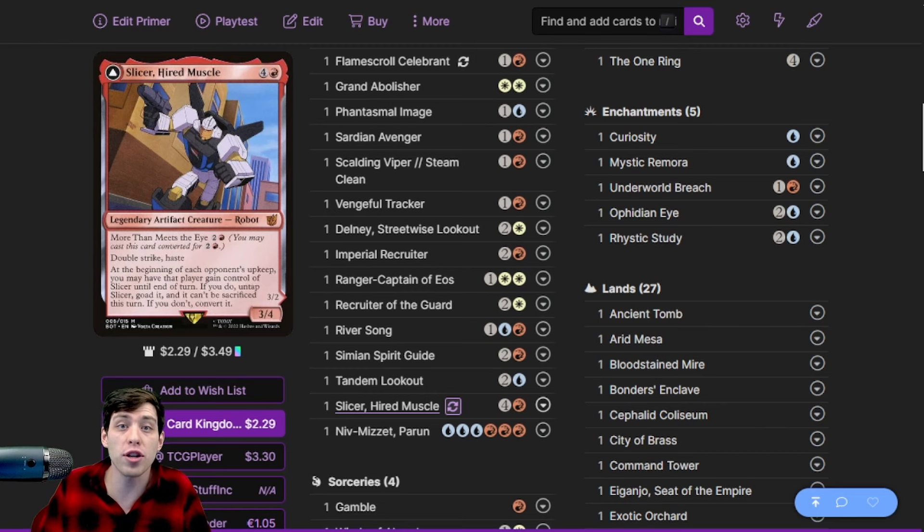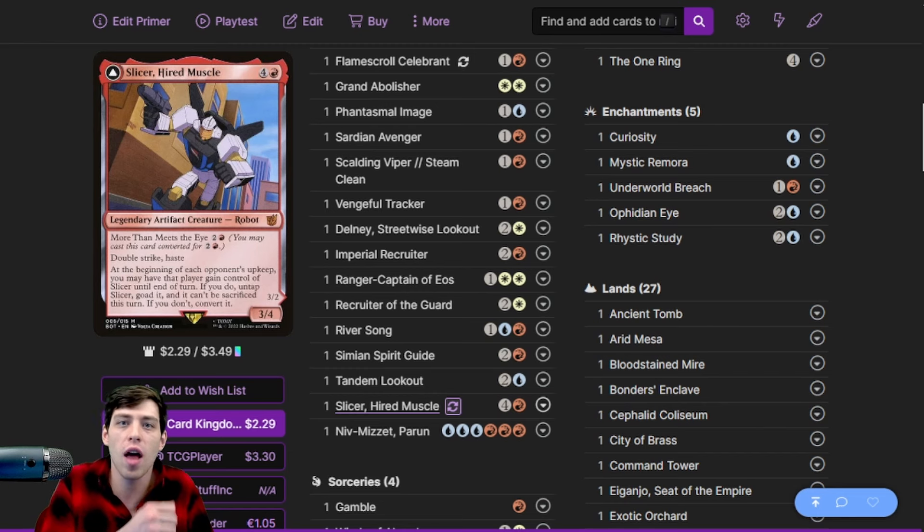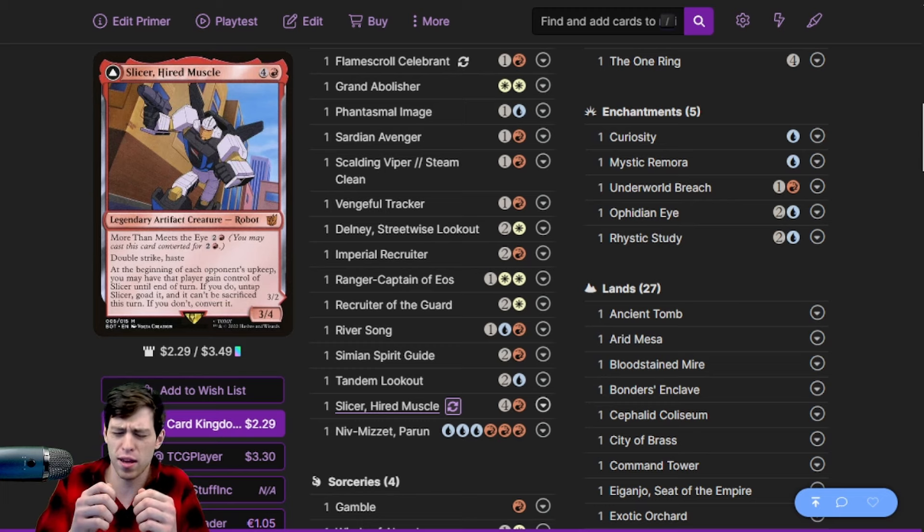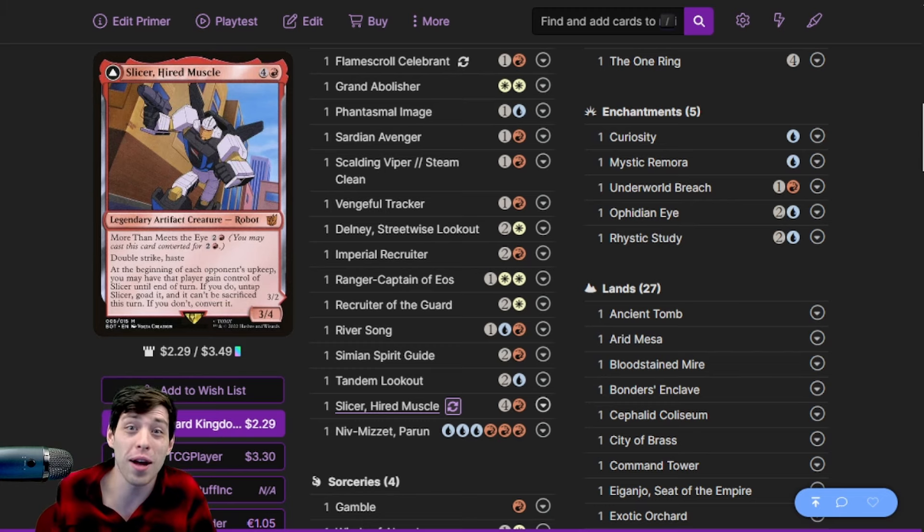We want those life totals pressured. We want someone to draw a Sylvan Library on turn three and say 'I ain't casting this, no way, I'll die.'